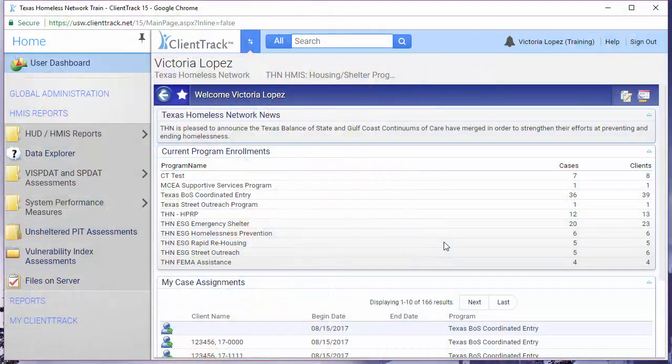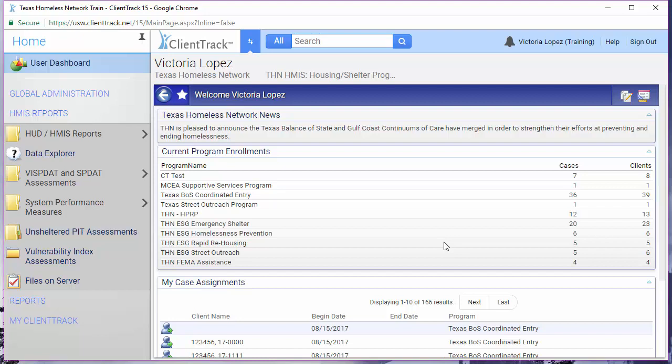In this video, we're going to cover the HUD data quality report and the APR ESG and DQ detail export. Some of you may already be familiar with running one report or the other. We even have a separate video that covers how to run the APR ESG and DQ detail export. But these reports work best when run together.